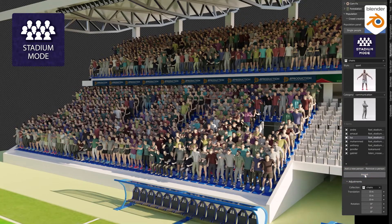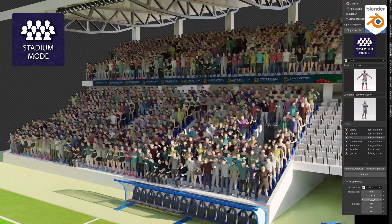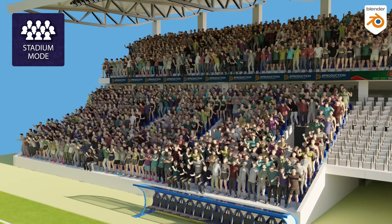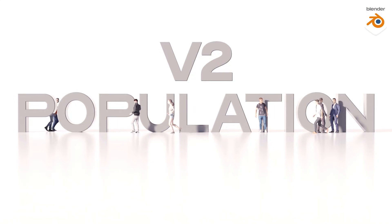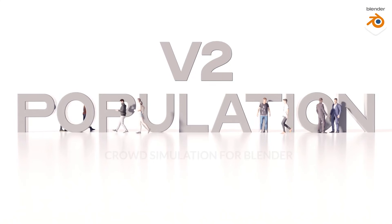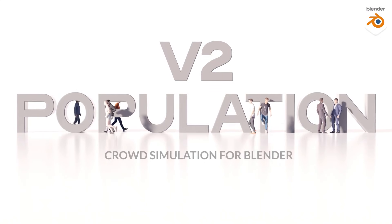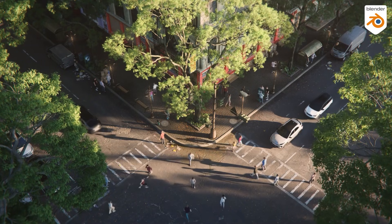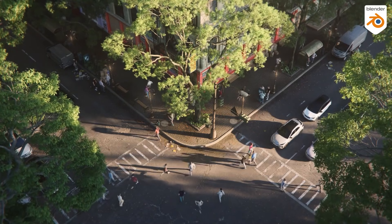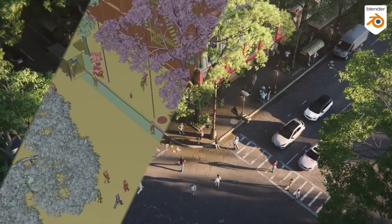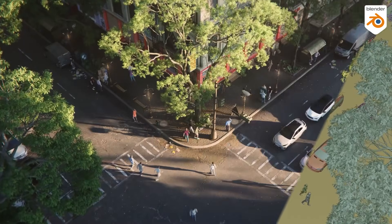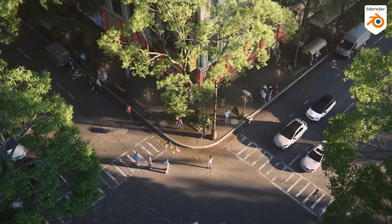If you've tried the first version, you will know how it made creating believable crowds a lot simpler. And now, with Population version 2 that has been released, it seems like they've built on what they worked on and added a bunch of new tools to give you more control over your scenes.